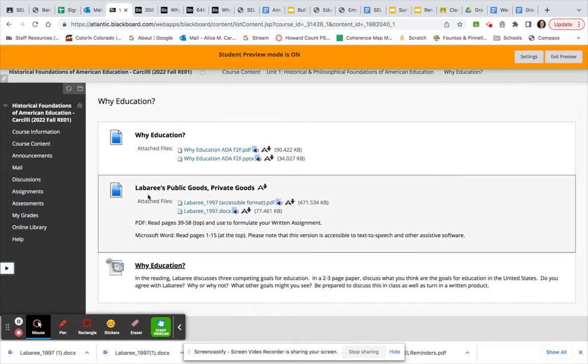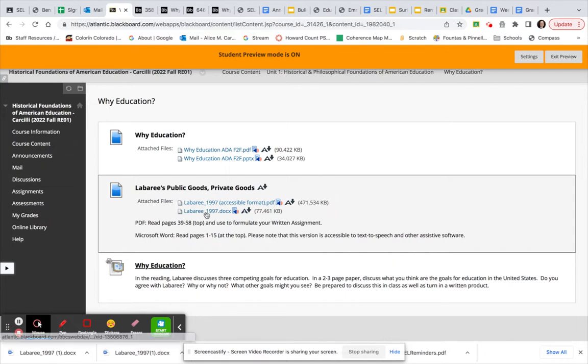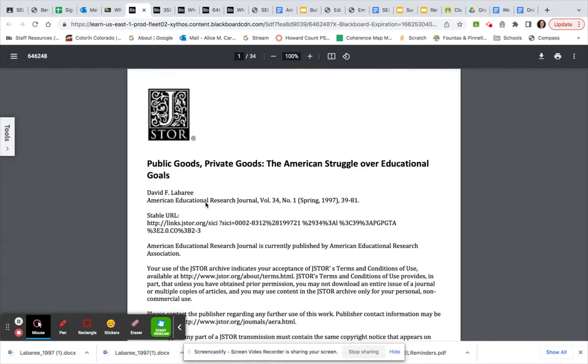Okay, and you want to come down to Libraries, Public Goods, Private Goods. So you're responsible for reading pages 39 to 58. So I'll show you exactly what you need to read. You will need this information on the first page to cite the article. We'll talk about that in a moment.